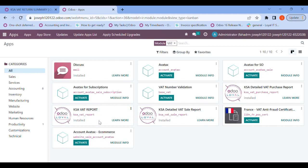This app will work with the community version of Odoo 14 and 15, as well as with the enterprise version of Odoo 14 and 15, and also with the latest version of Odoo 16.